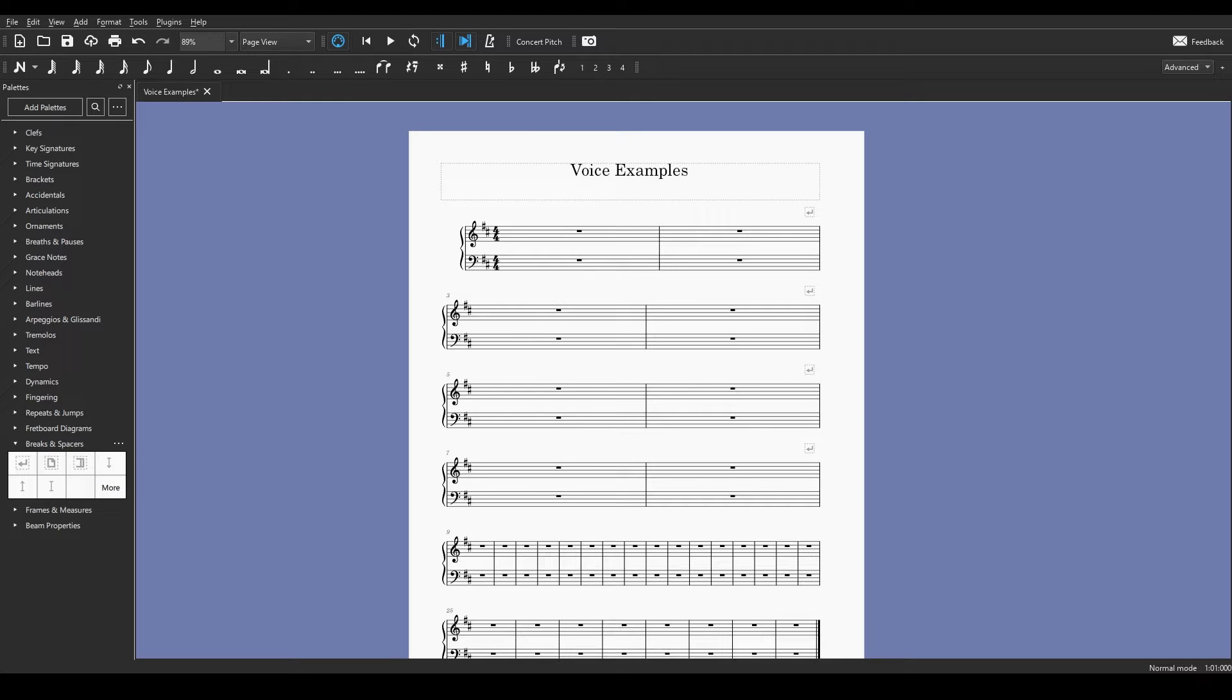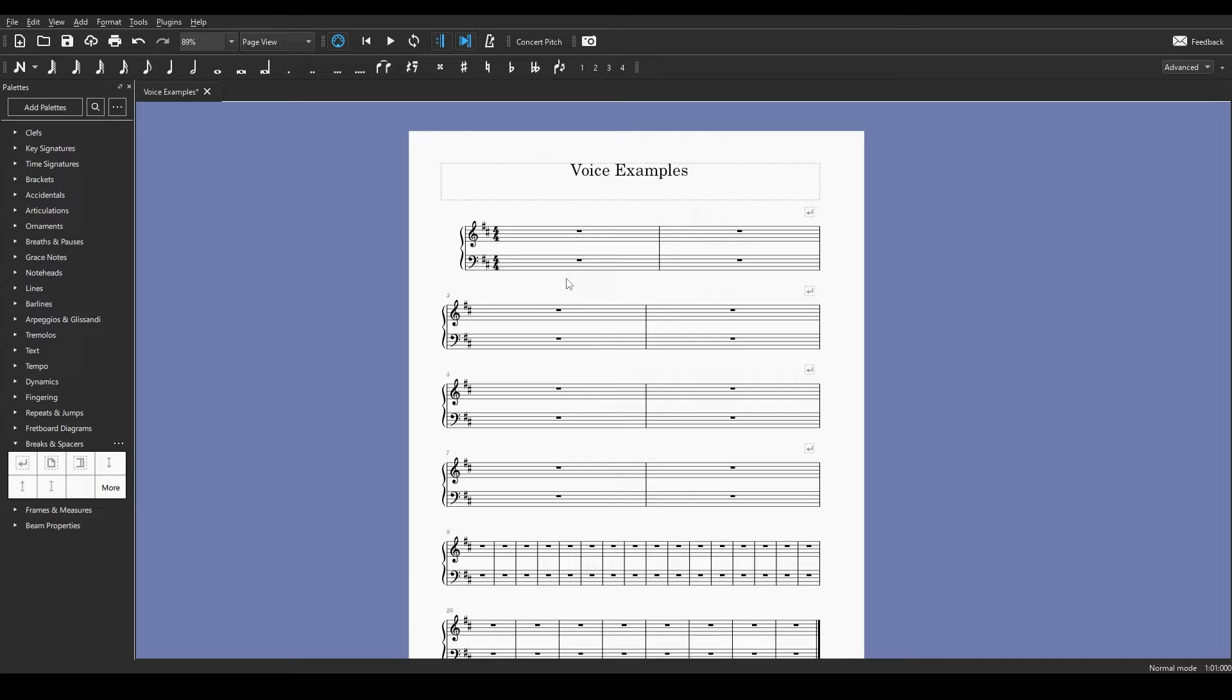Today I want to talk about writing in different voices in MuseScore and why that's useful to us in music notation. To understand why this is useful we have to understand where we might use it. So I'm going to show you an example of where we might write in two different voices and why that might be useful for us.